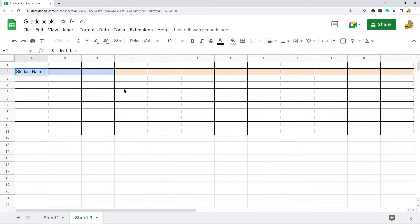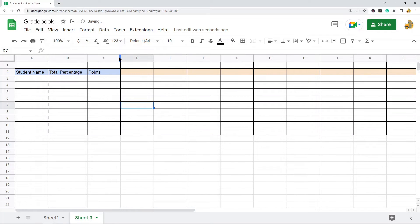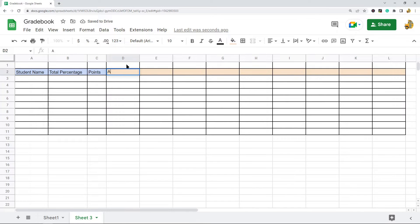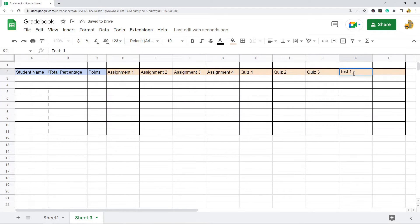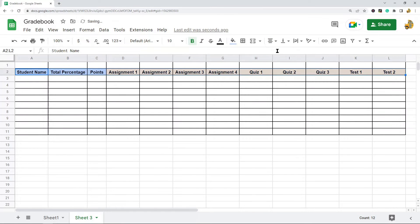Now I'm going to start labeling my columns. We have student name, then total percentage, then points — which is where each student's scored points will go. Then this is where you can add in your different assignments, quizzes, and tests. I'll add a few assignments, three quizzes, and two tests, then highlight everything and make it bold and centered.